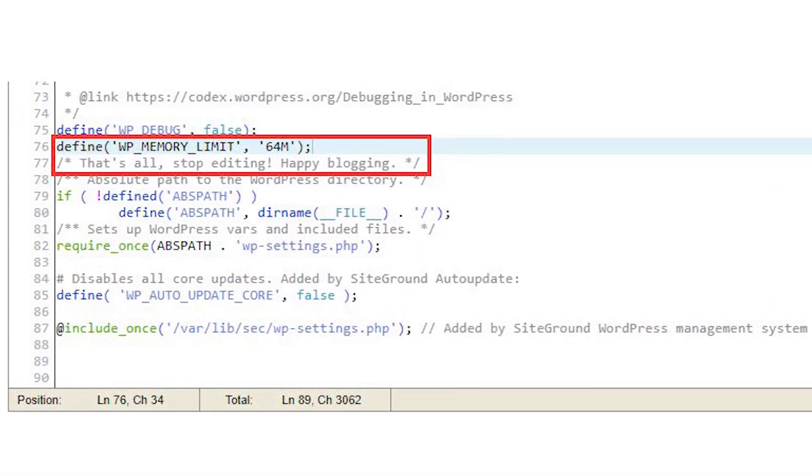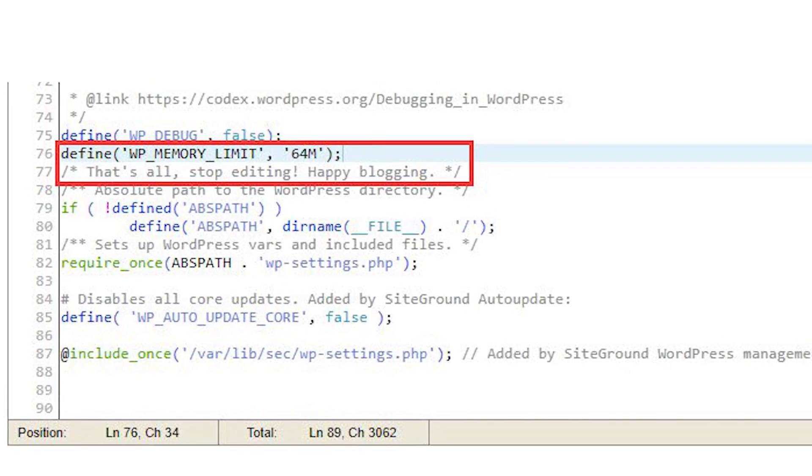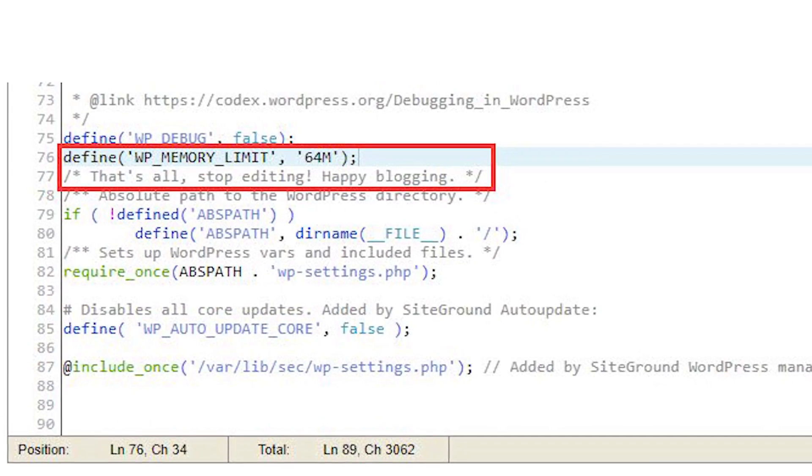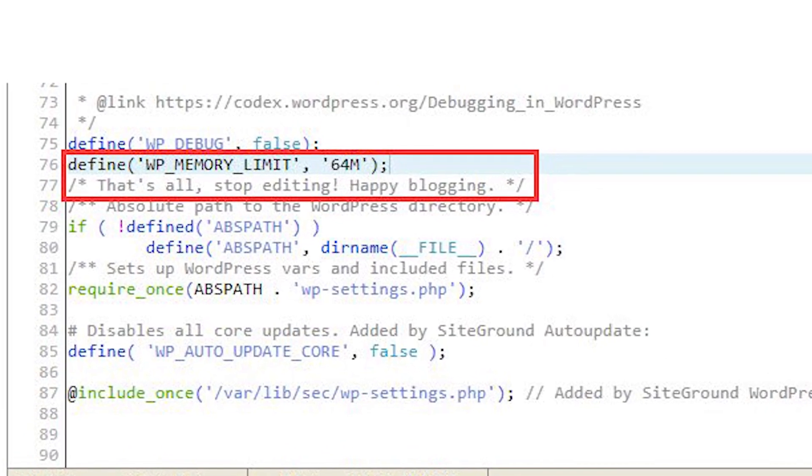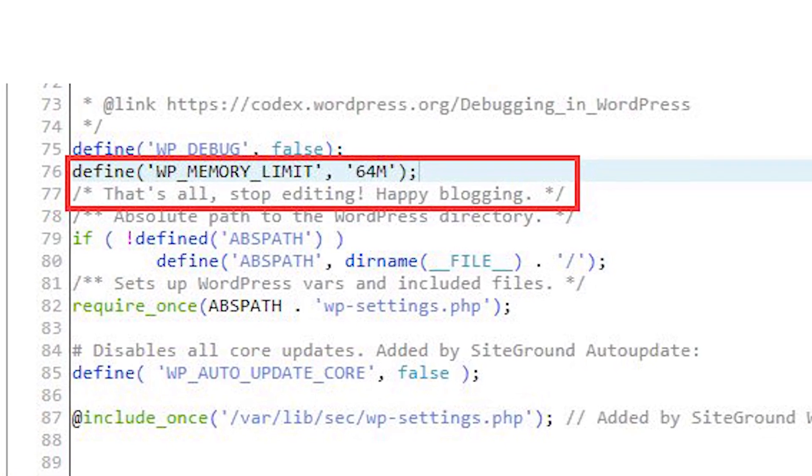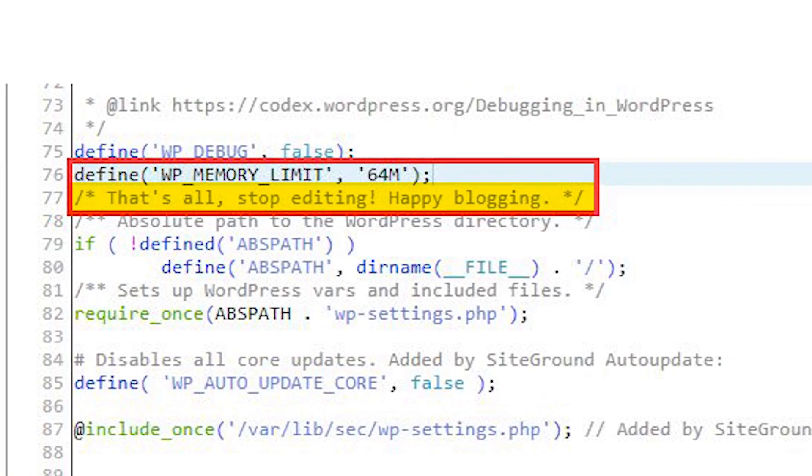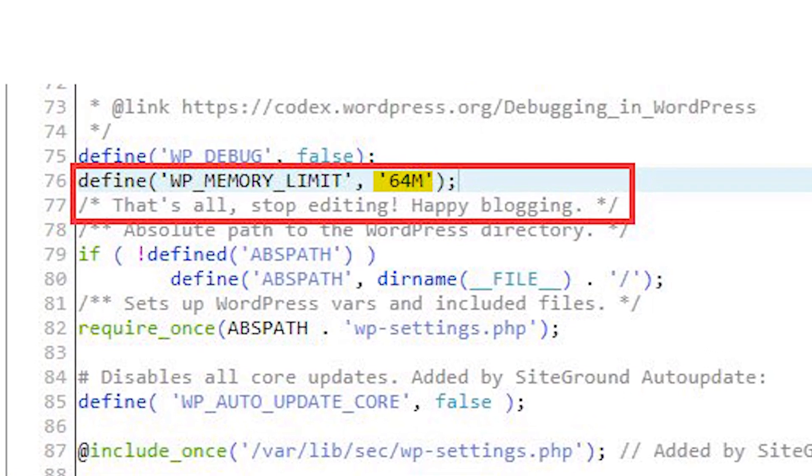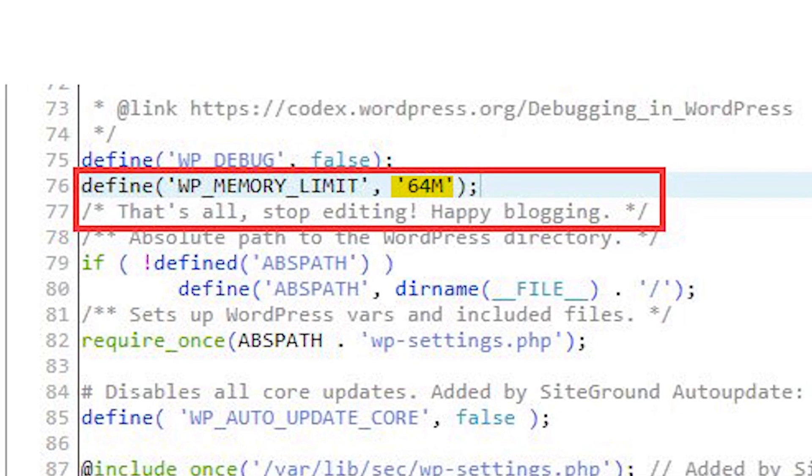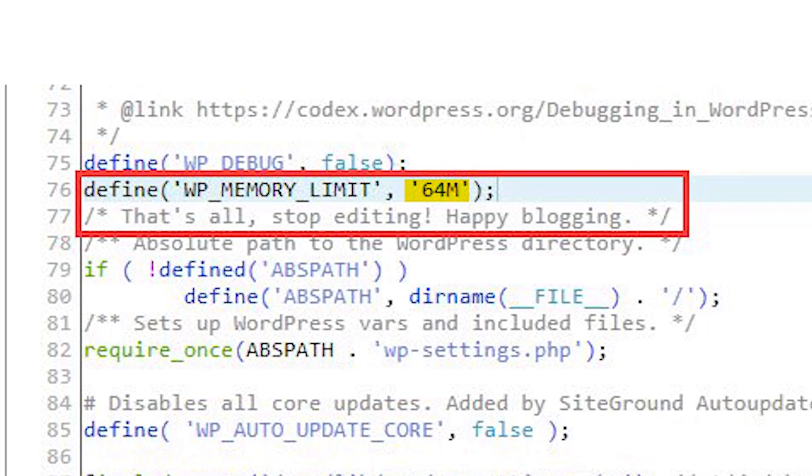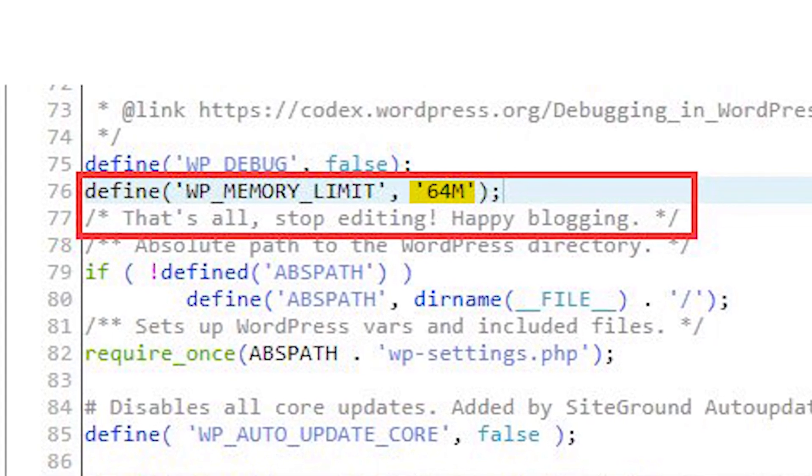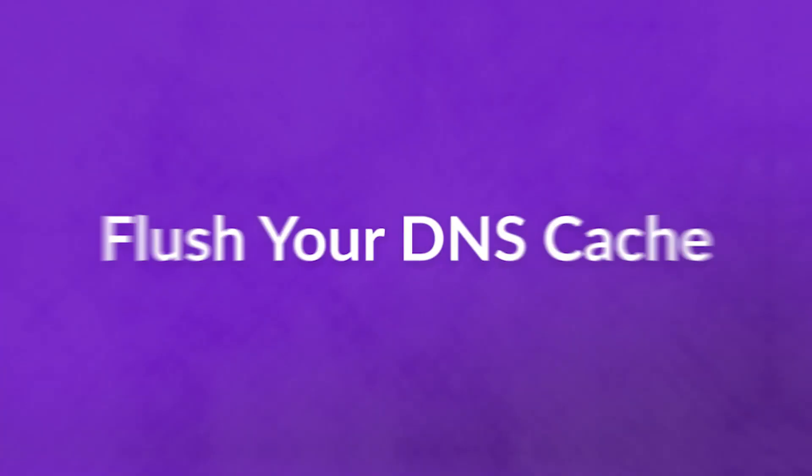In your wp-config.php file, you should find a line that looks something like this. If you do not find it, you can add it directly above the line that reads, that's all, stop editing. Then adjust the 64 to 128 or 256. Doing so will change the maximum file upload size for your WordPress site.